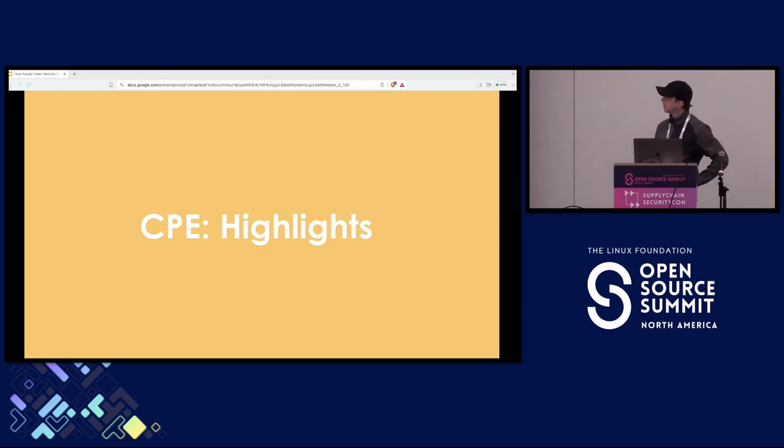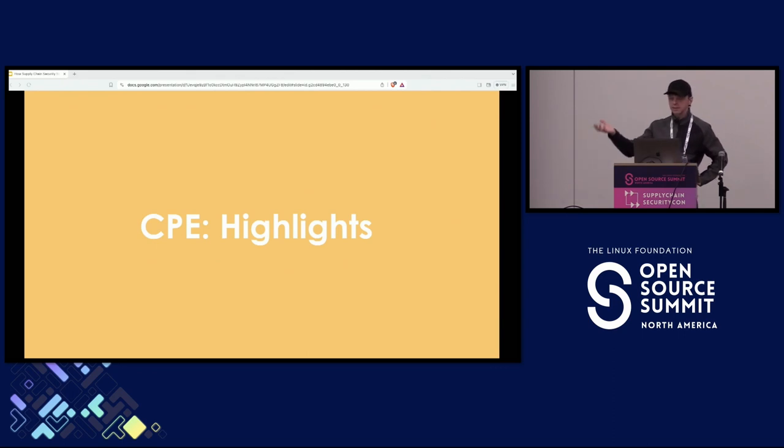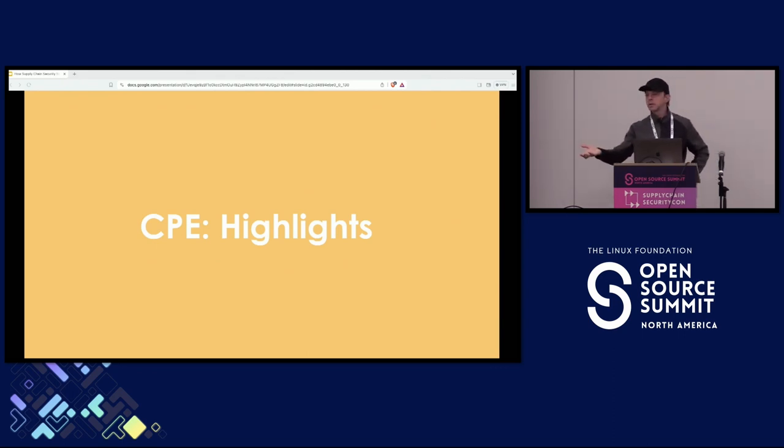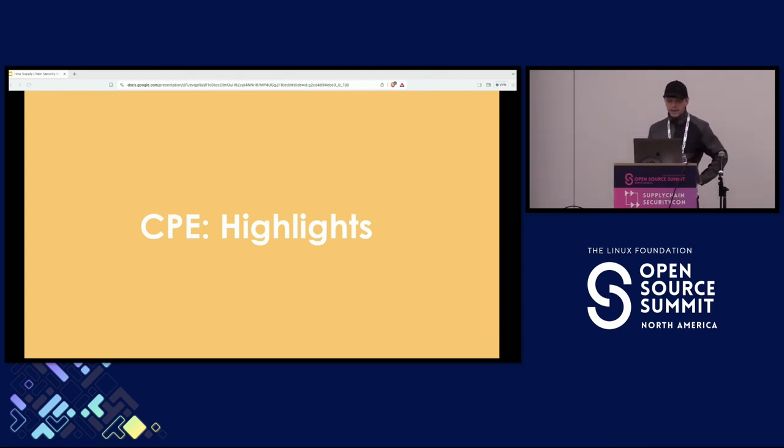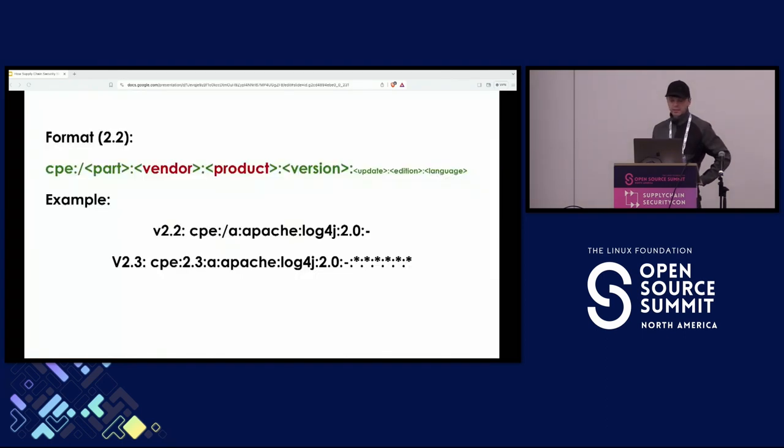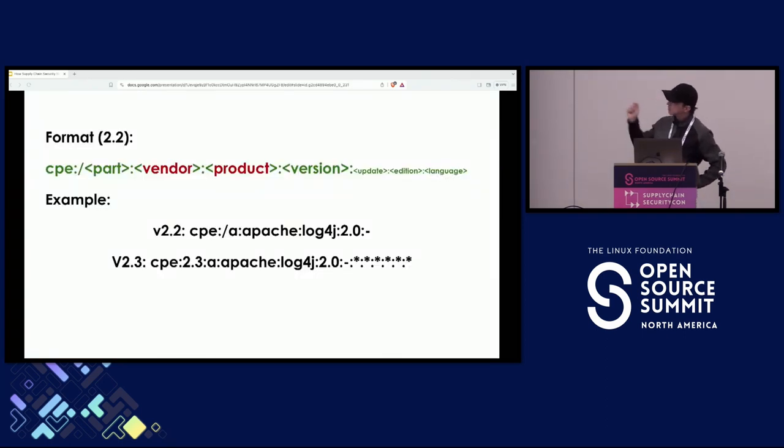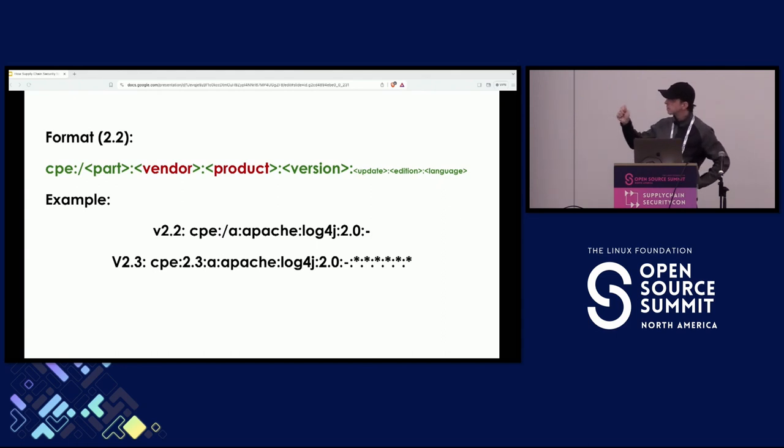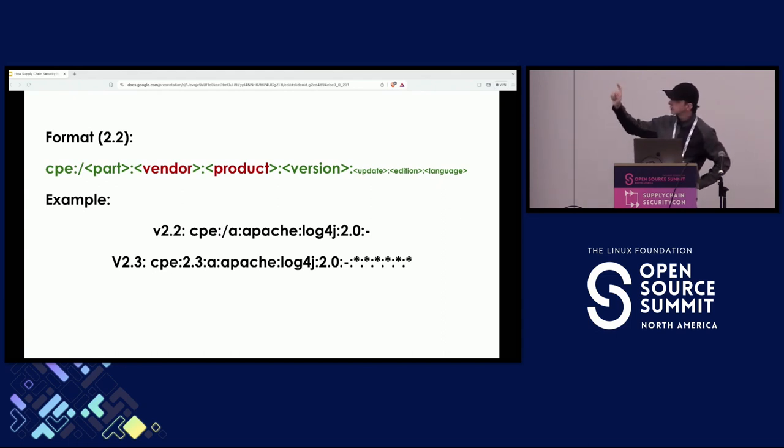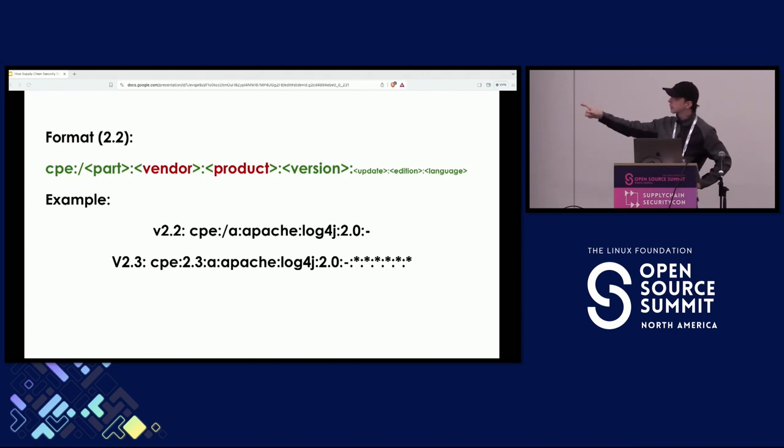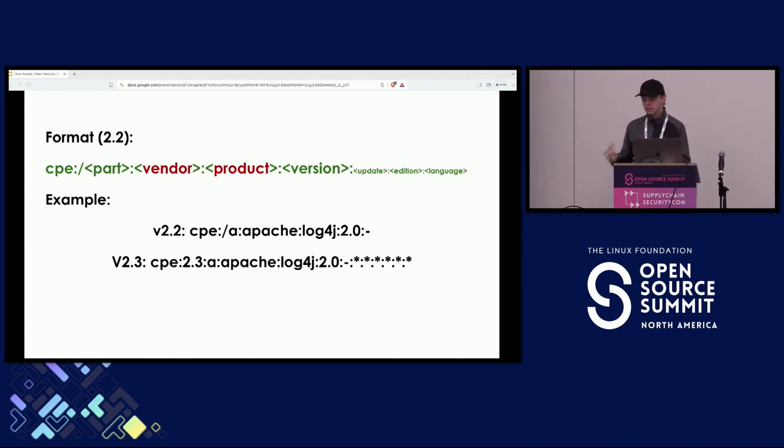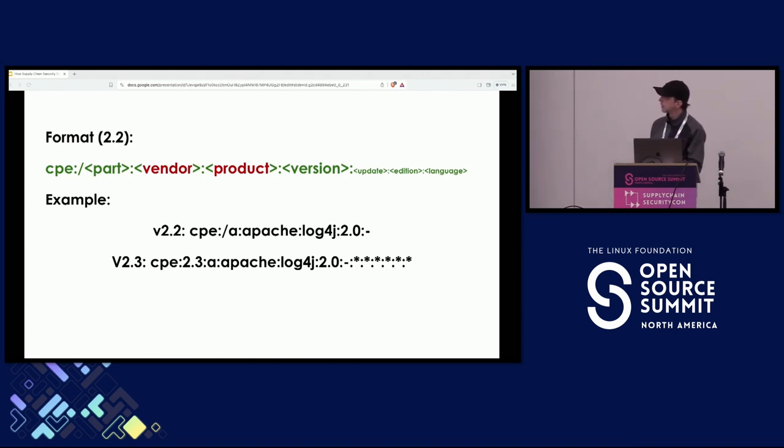So the problem with CPEs, and it's something that the National Vulnerability Database uses, is that it's cryptic. You need to know the dictionaries and the values from the dictionaries for the vendor part and the product part. They're not natural. You can't just create an identity based on what you have in your package.